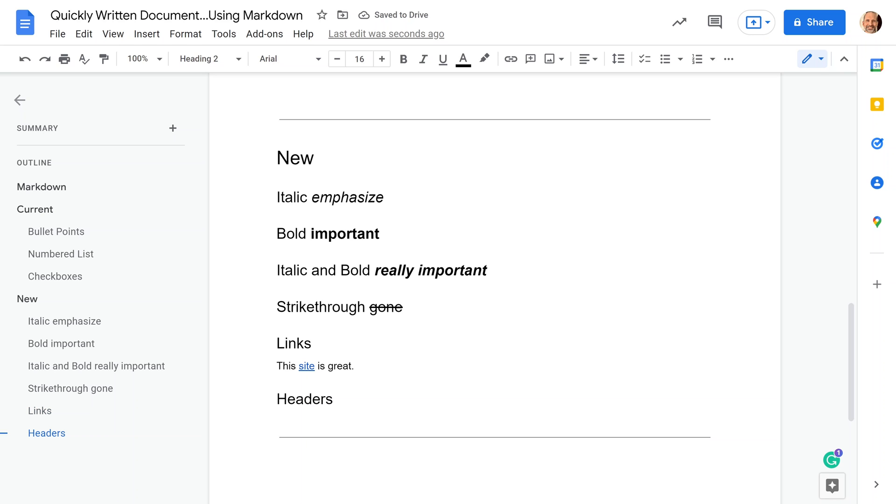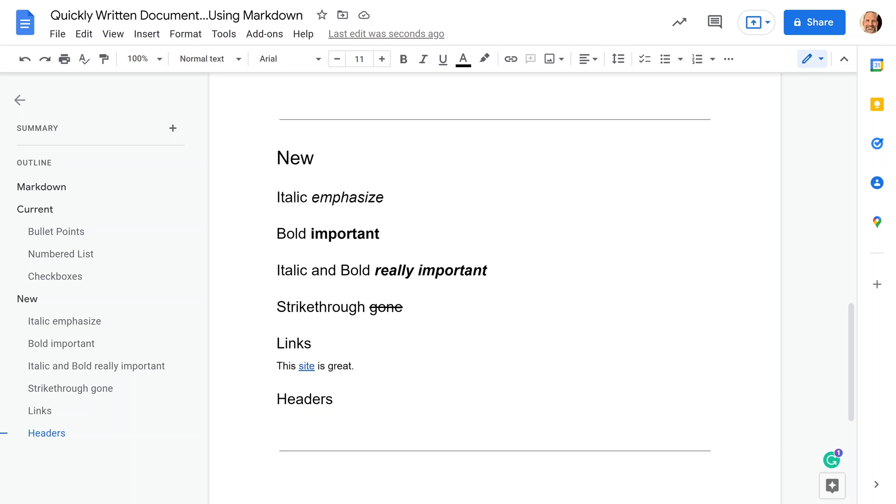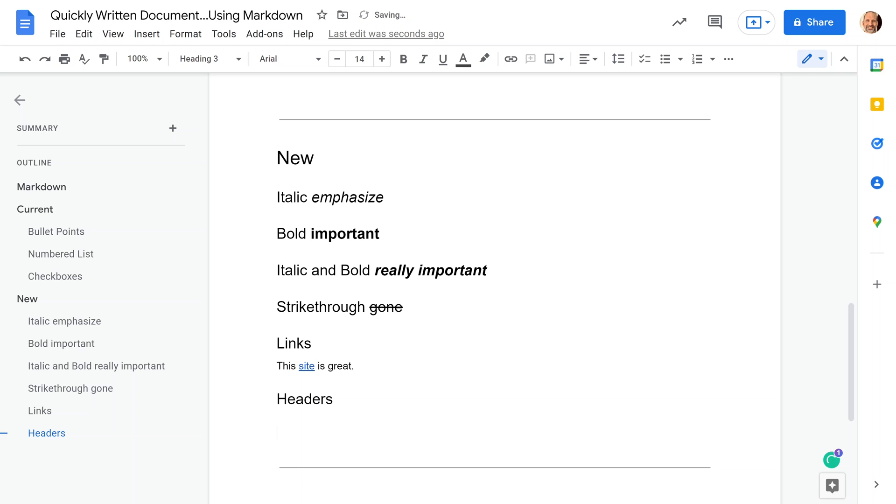Last thing I want to show is headers. You can do an H1 all the way to an H6 by using the pound sign, or hash, whatever you want to call it. If we look above at the actual word headers, it's a heading two, so we'll go below. We'll do three pound signs, and we'll say next subject, so that is an H3.